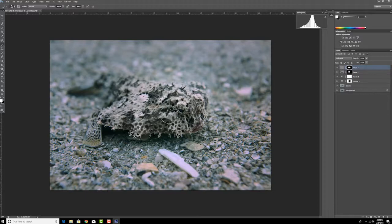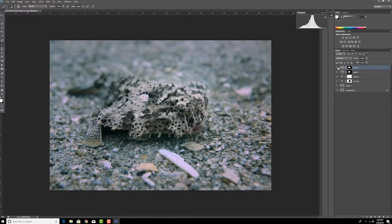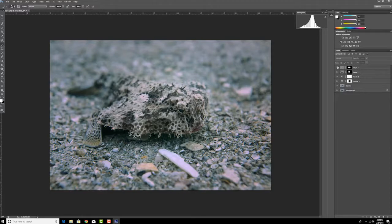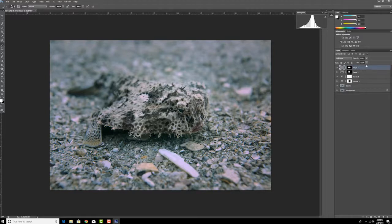Okay, and you can see the before and after, and again, that's still a little strong. So let's drop that down to 50%, before, after. Maybe we can bring it up to 60. Before, after. Boom, so there we go.